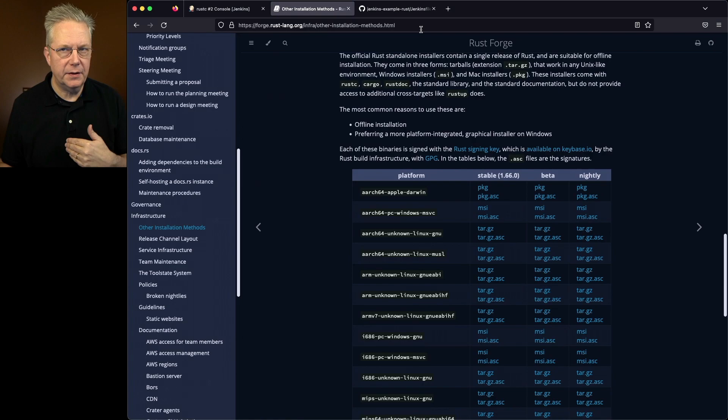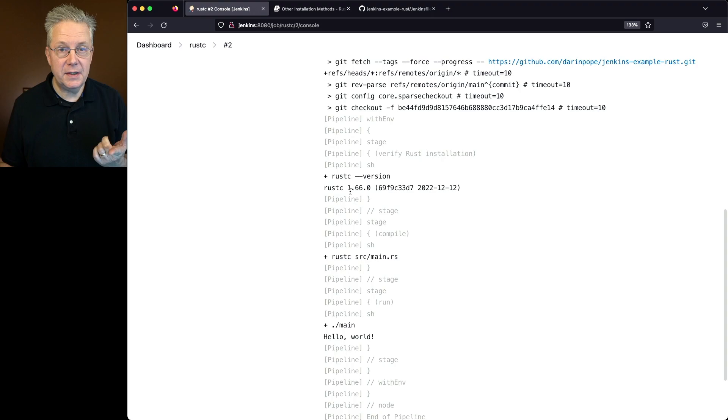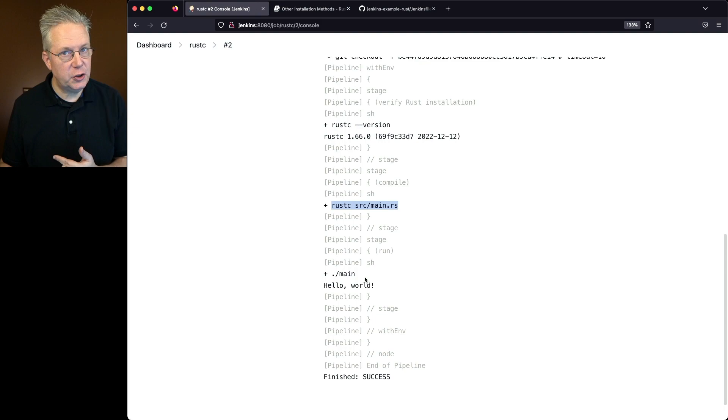We compile source/main.rs and then we run ./main and we get the output of hello world which is what we saw over in our definition for source/main.rs. There's our hello world.